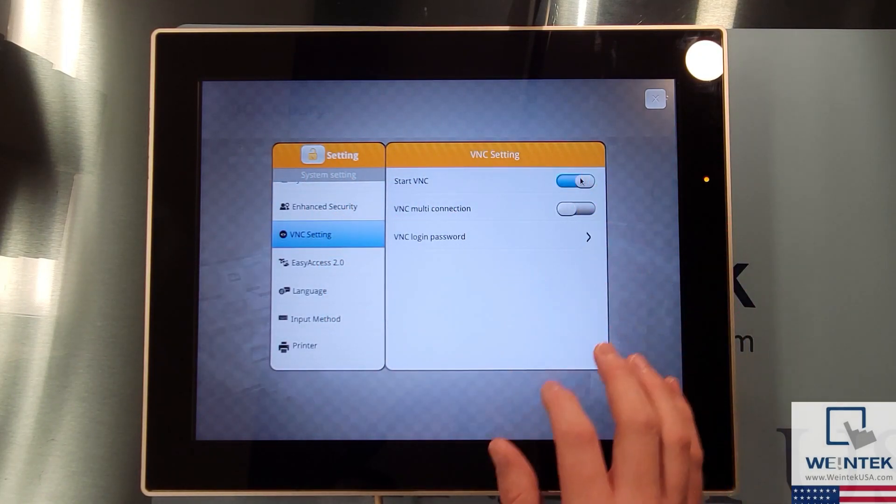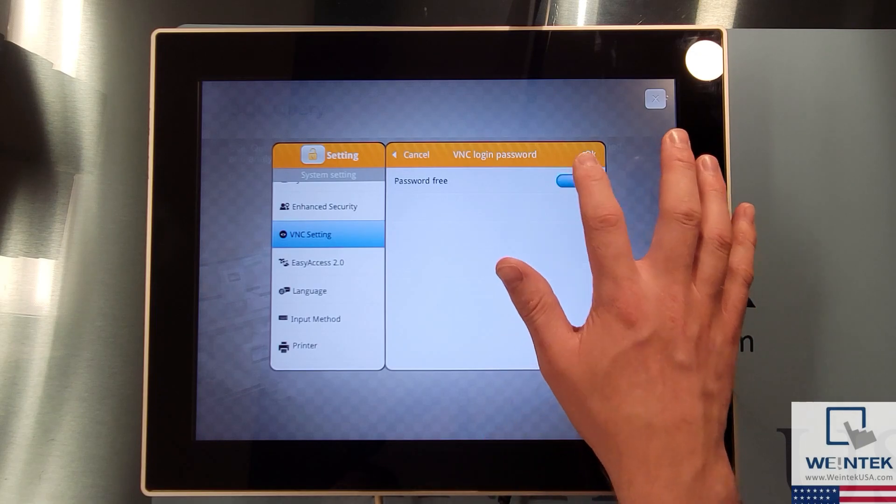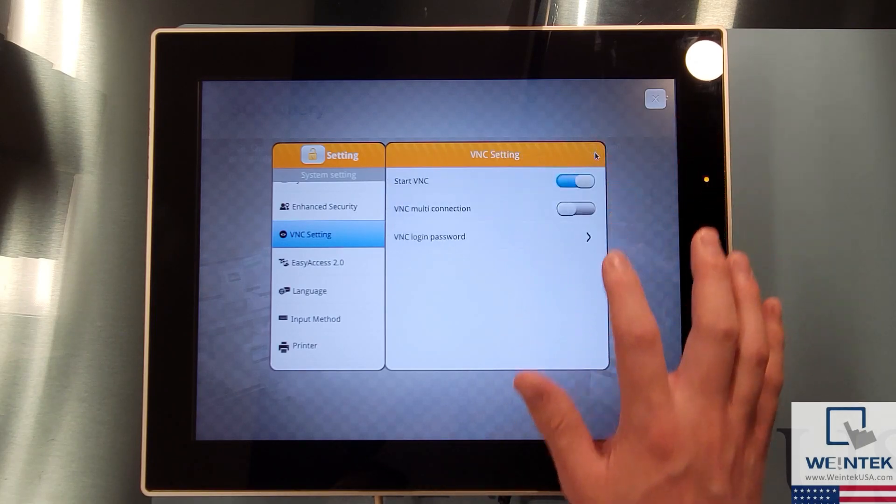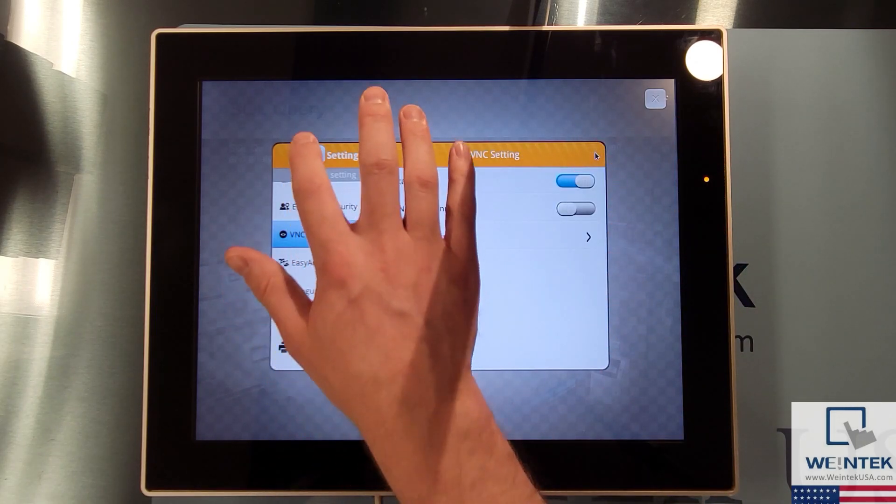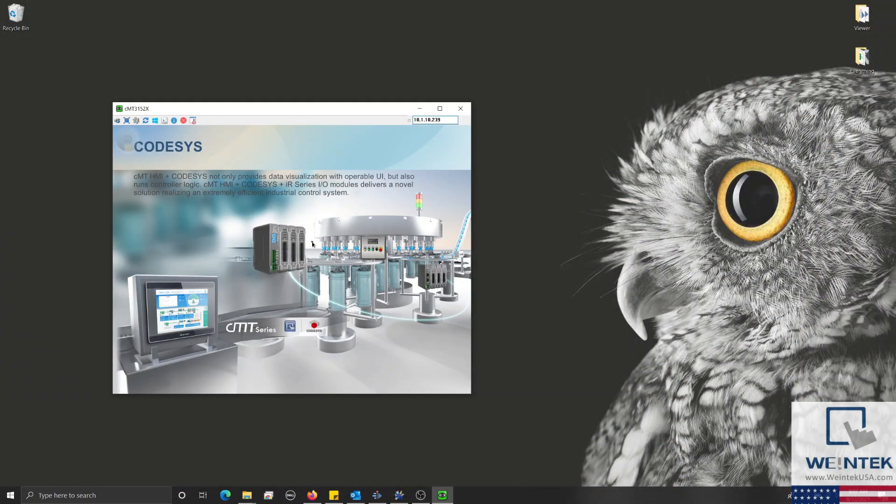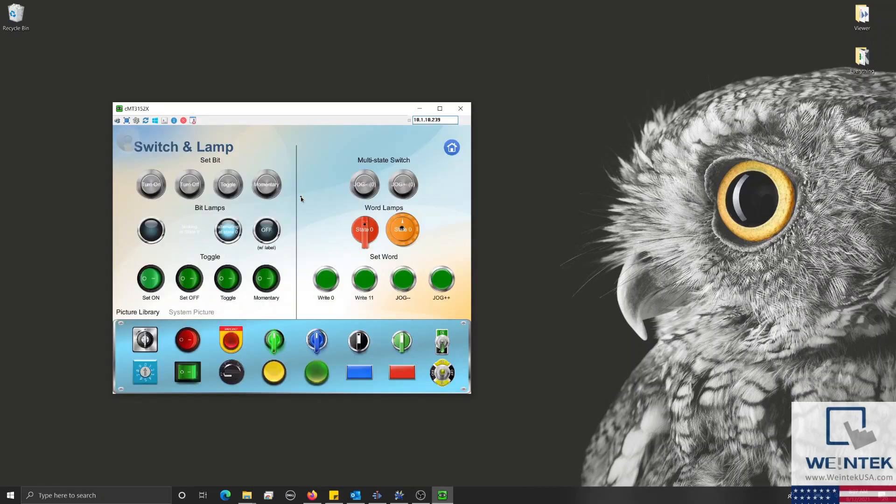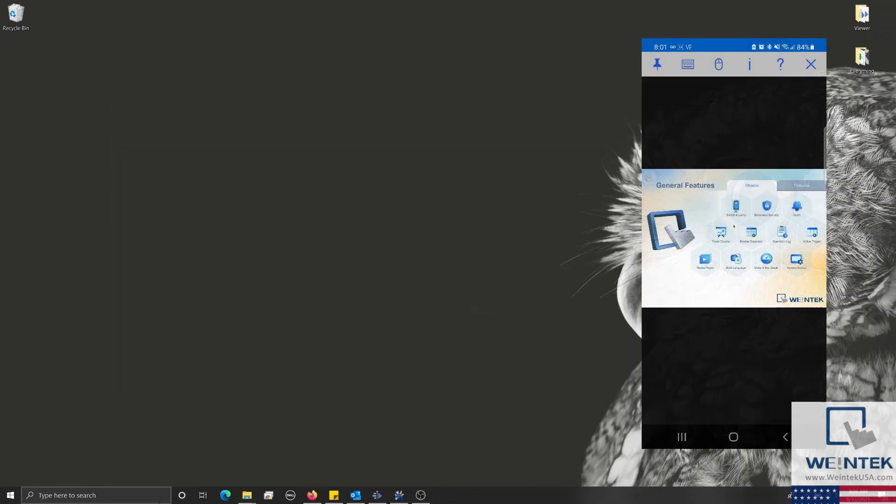Once the HMI's VNC server has been enabled and the password set, you may then use a third party VNC client application to connect to and control the HMI from your PC, smartphone, or tablet.